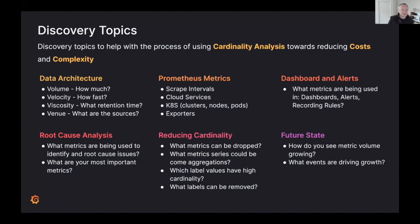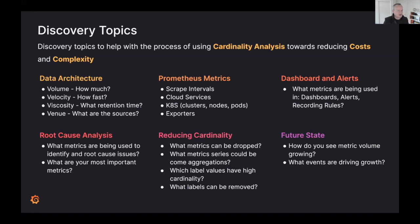To help with cardinality analysis and reducing costs and complexity, I've put together some discovery topics and questions I've found useful with customers. Starting with your data architecture, it's important to understand the volume and velocity of the data you have. Then looking at your dashboards and alerts: what metrics are used in dashboards, alerts, and recording rules?